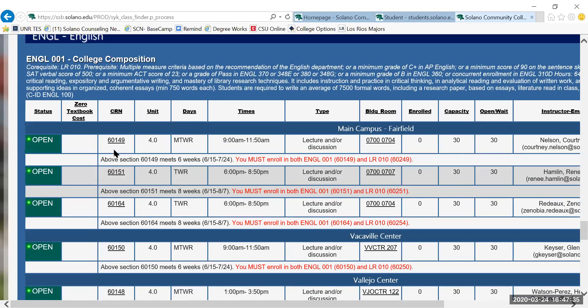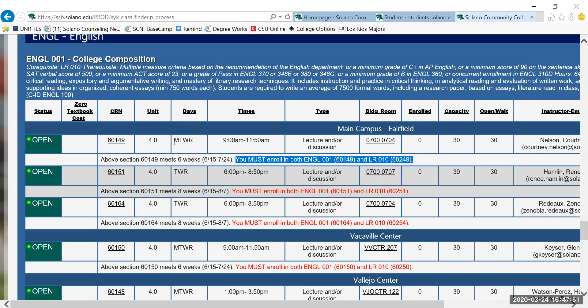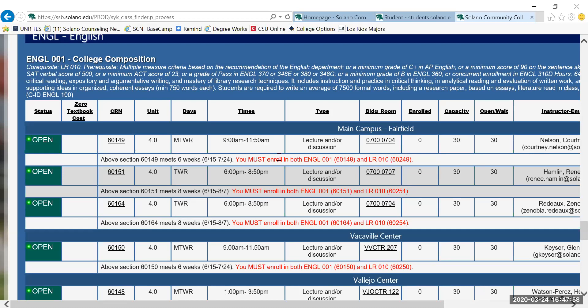English 1 and LR 10 must be registered for together, so you'll see this notation in red down below that tells you the specific package of course registration numbers that you must register for if you choose to take this class at this time. We're going to use this English and LR 10 package in showing you how to register for classes.